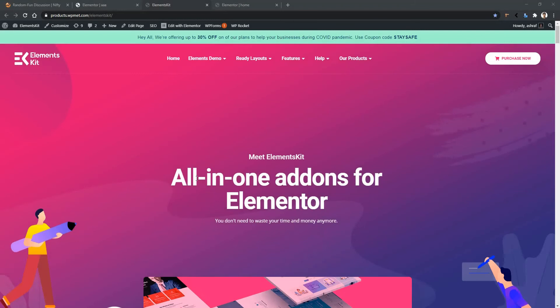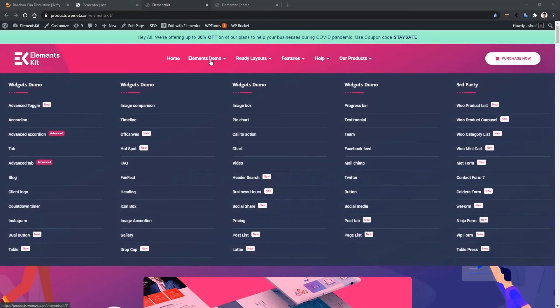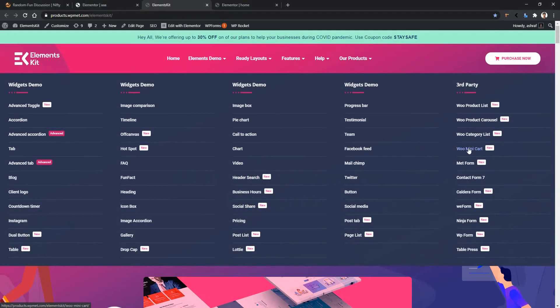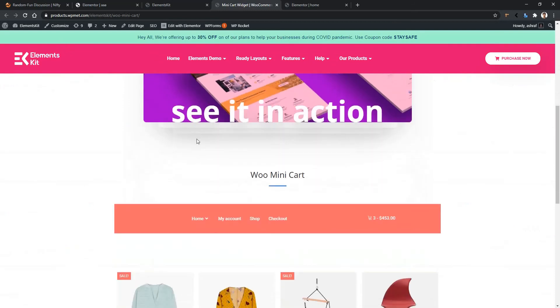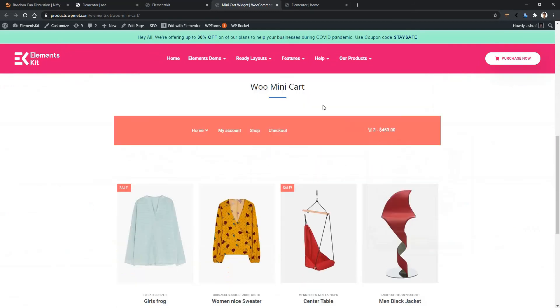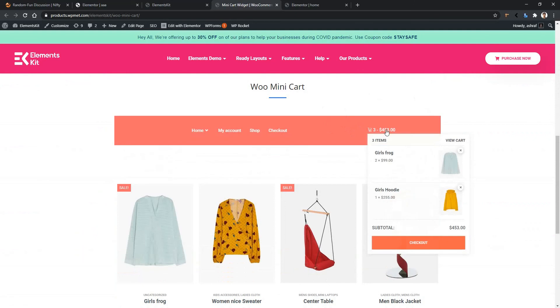Welcome to WP Met. In this video we are going to be learning about the Elements Kit minicart widget. To see the demo, go to the Elements Kit landing page, then click on Elements demo. From there you'll find minicart — click on it and it will take you to the landing page. If you scroll down you'll find the minicart.